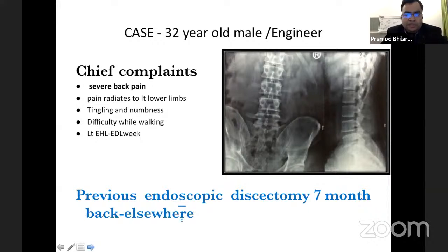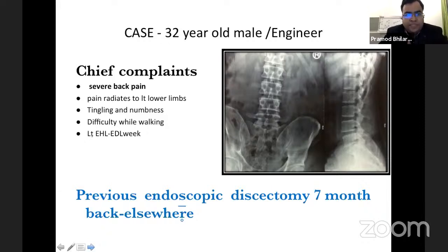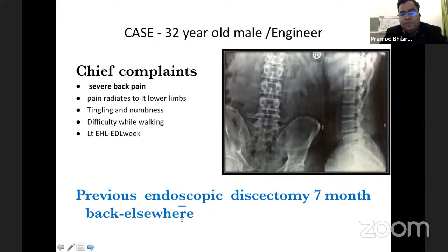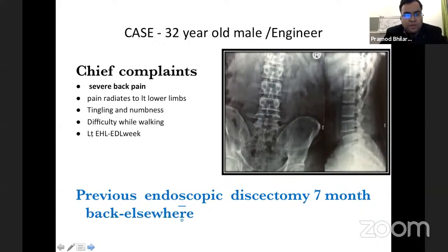With this I'll summarize what we have learned today, and now I want the panelists' input on a few cases. We have a 32-year-old male who is an engineer, presenting with severe back pain radiating down to the left lower limb, tingling and numbness, difficulty while walking. On examination, the patient had left tibialis anterior and extensor digitorum longus weakness, and gives a history of previous endoscopic discectomy done seven months back elsewhere. Patient presents with the same symptoms — he is not a happy patient, already frustrated, his mind is set that he probably has to undergo surgery again because he had similar symptoms earlier.